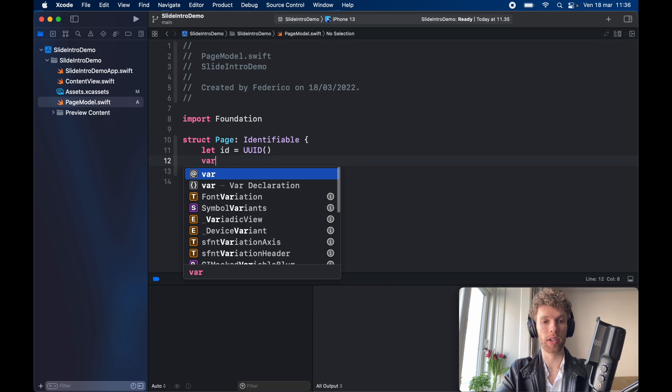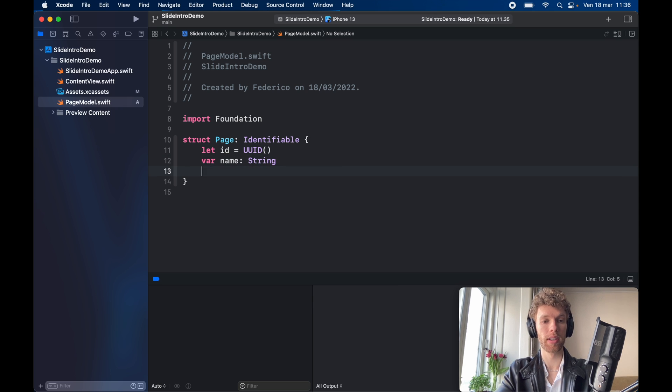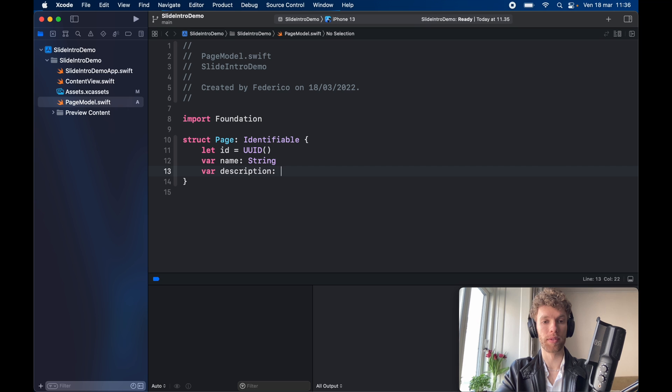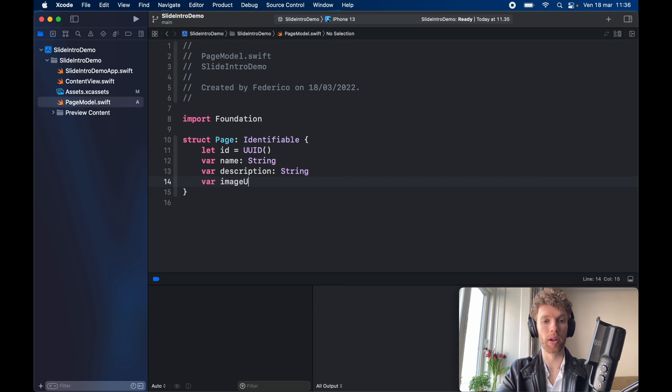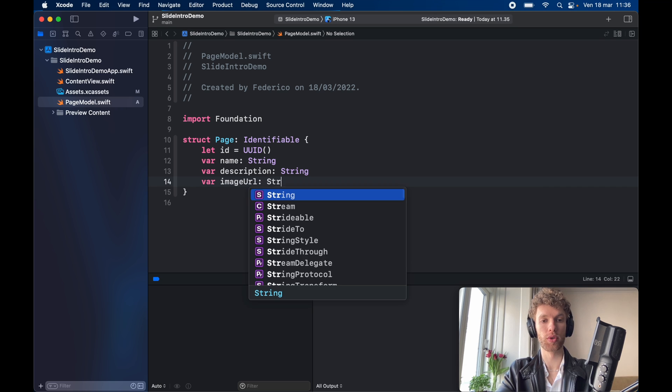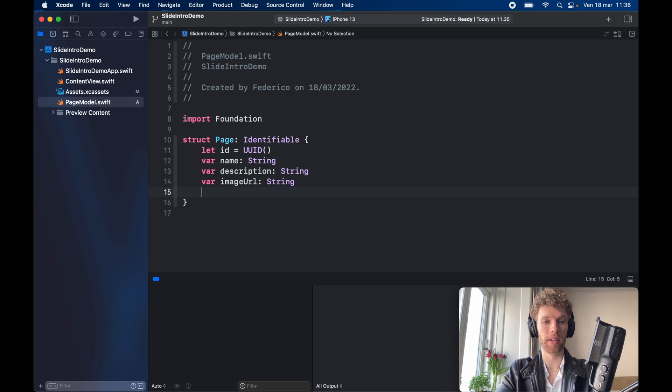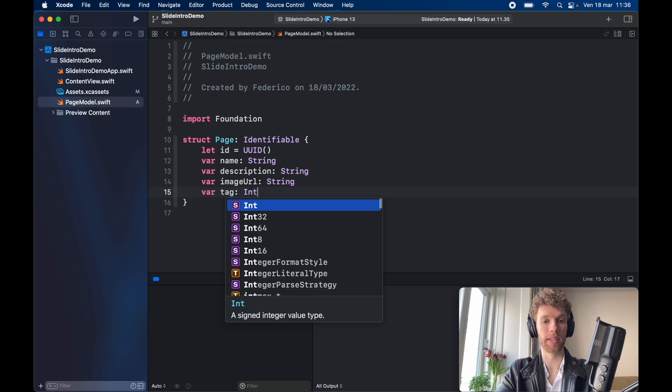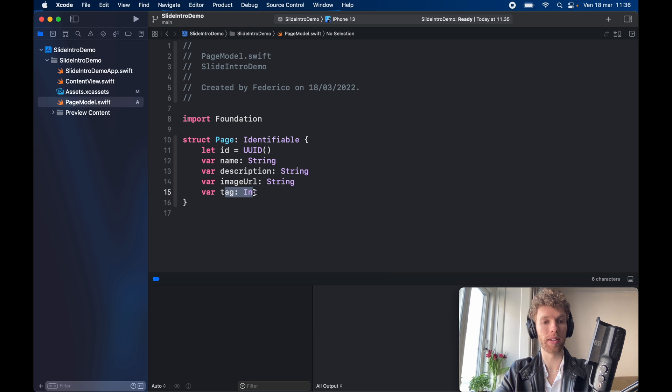Then we want to give it a title which I'll just call name of type string, a var description of type string, a image URL which will be a type string, and finally a tag which is going to be of type int. The tag is just going to be used to keep track of the page we're currently on.